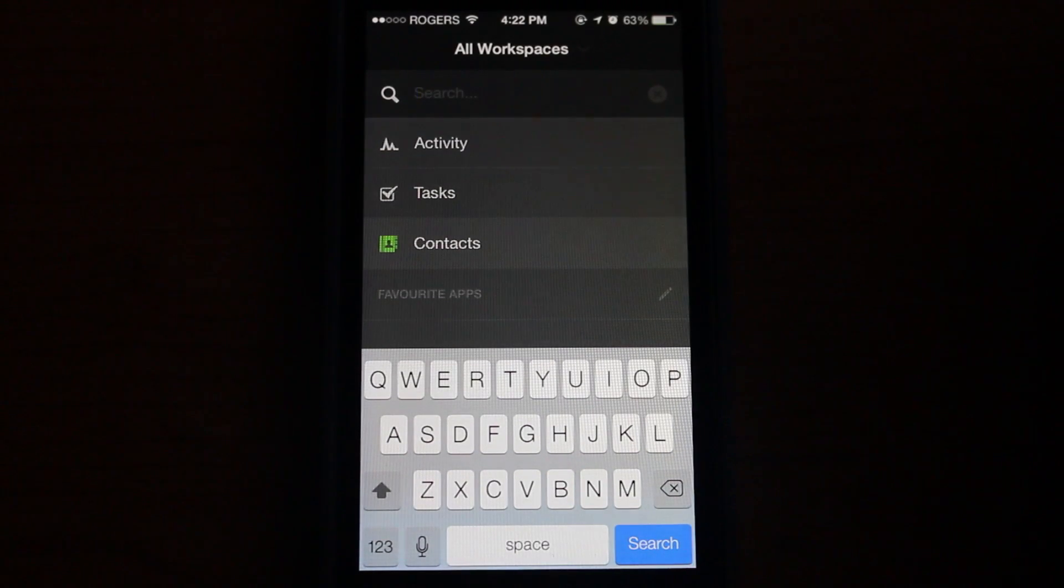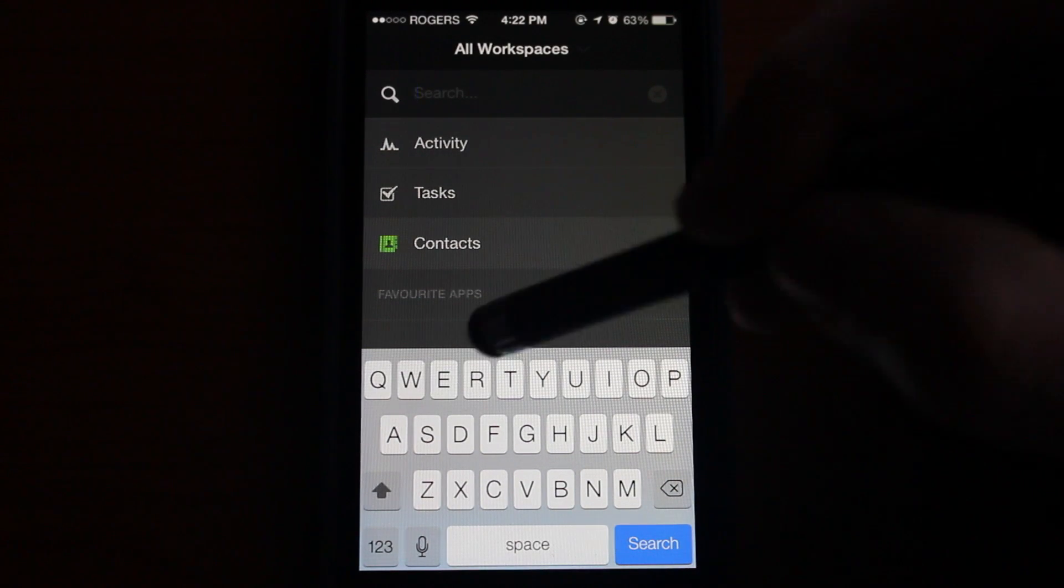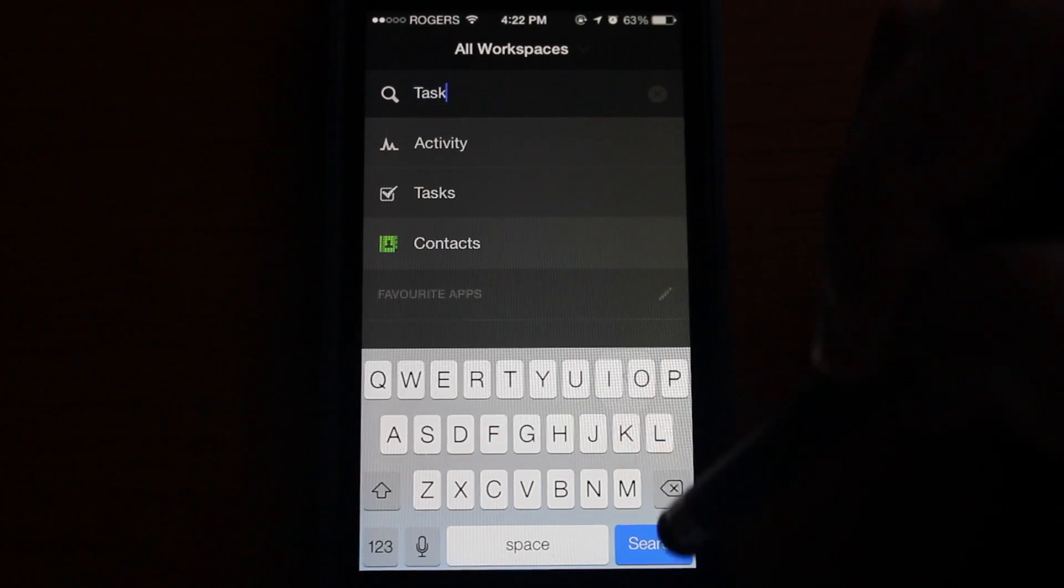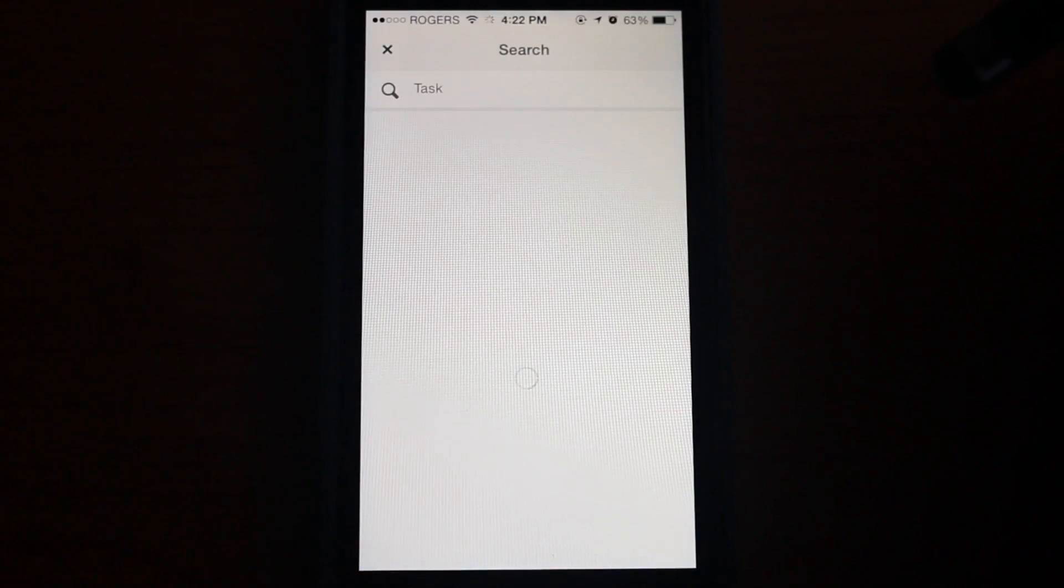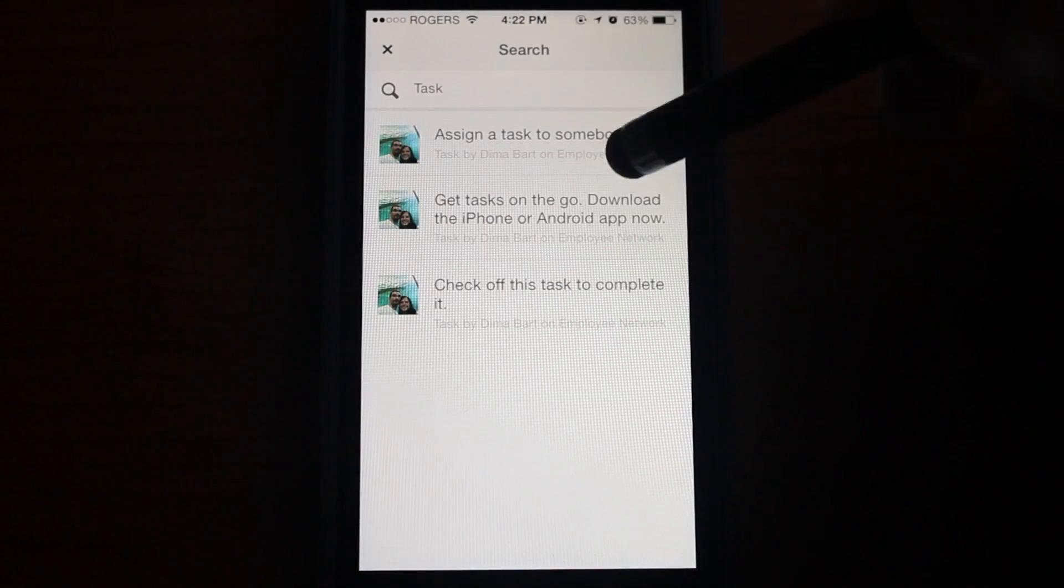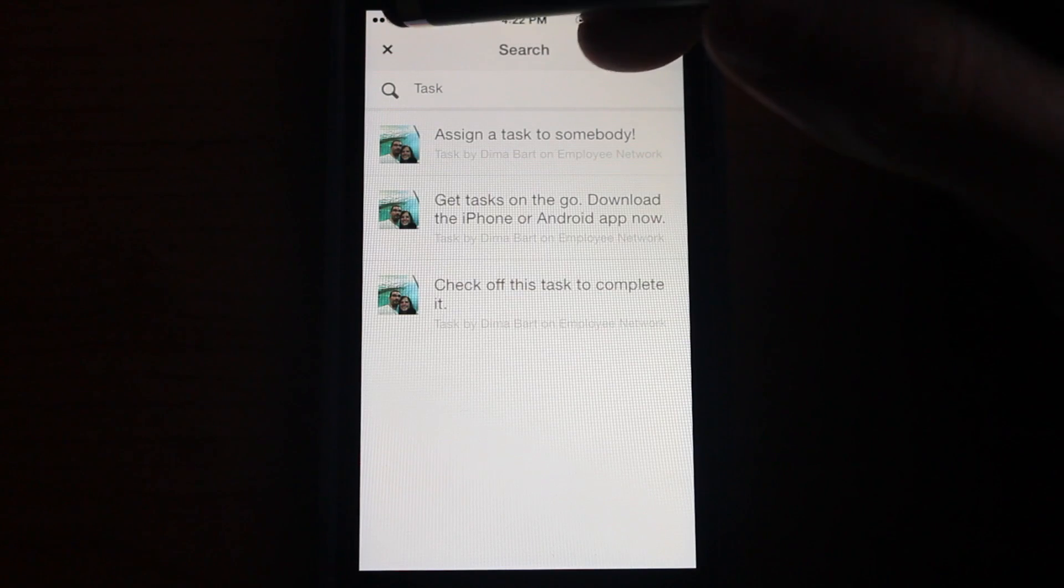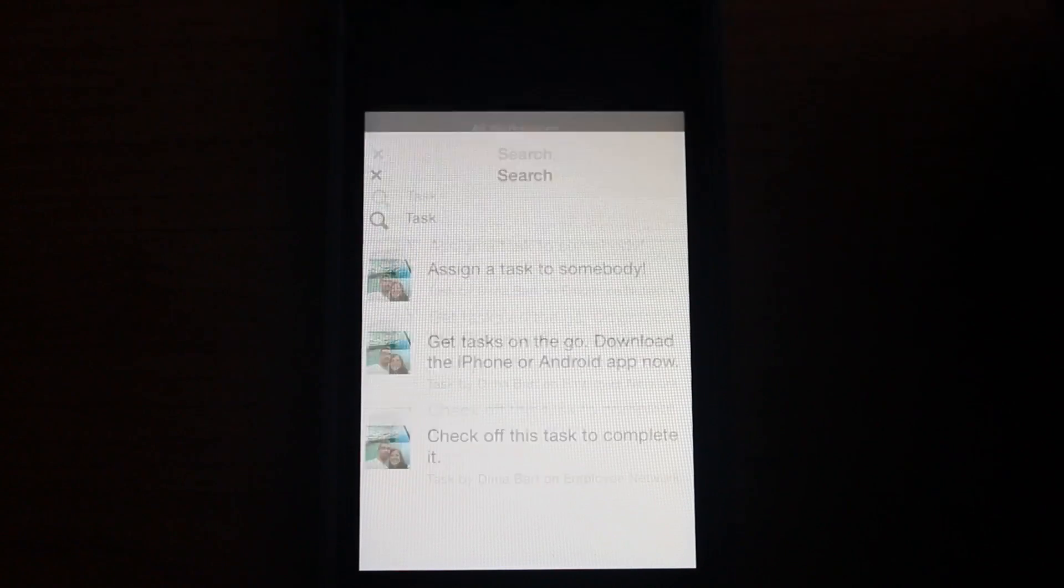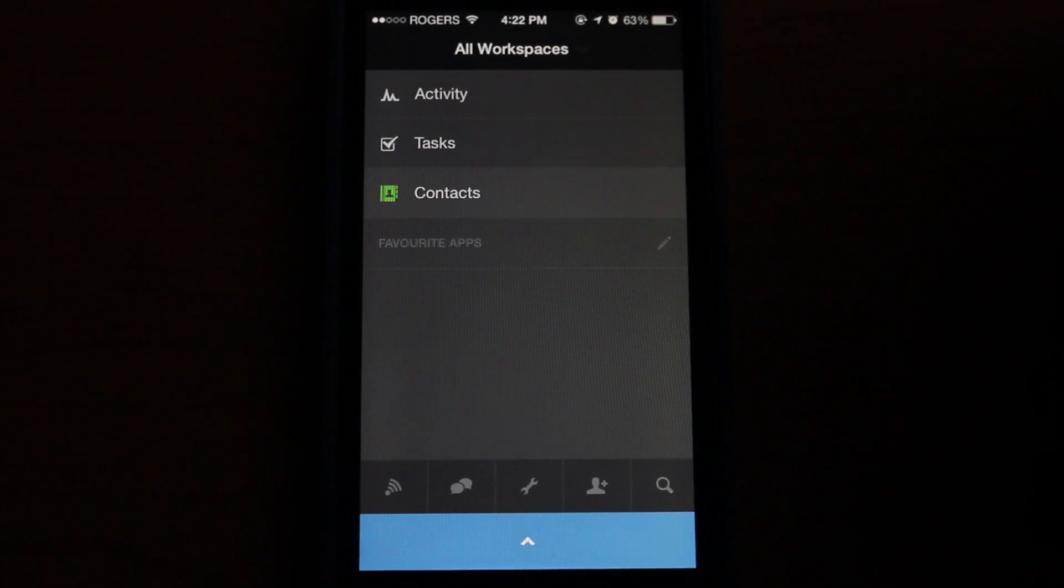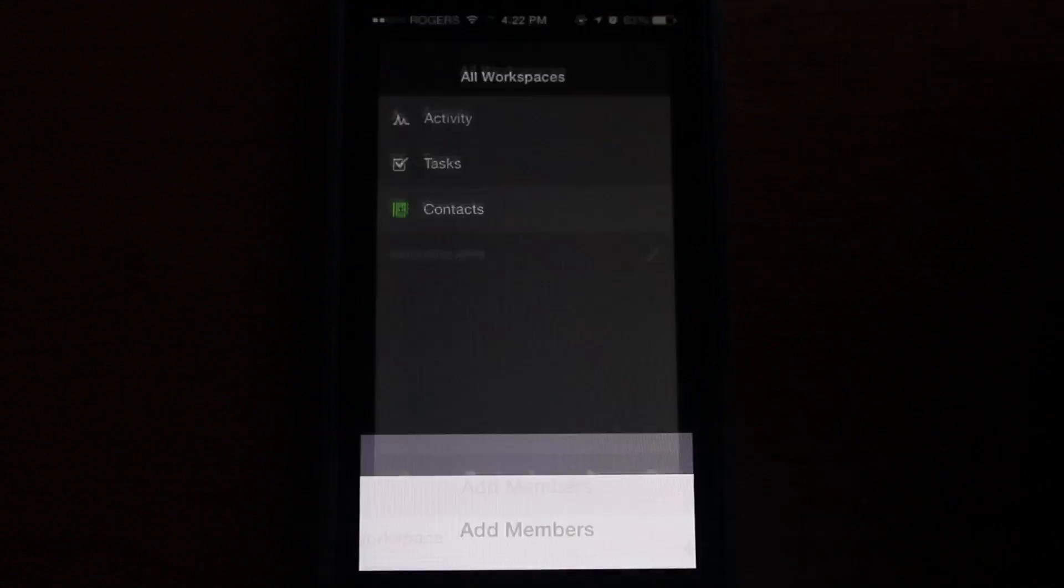Inside the application, you have the ability to search and this will search pretty much everything that it can. So if we search for 'task,' you will see that our tasks come up. If we, for example, search for a name, it will go through and find the contacts that are relevant to our search.